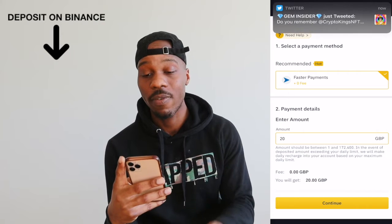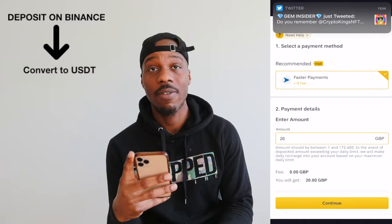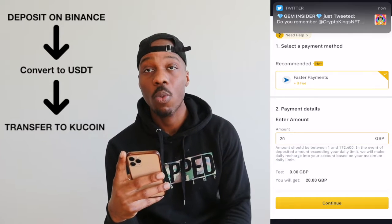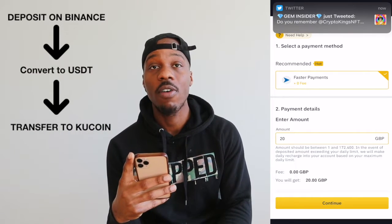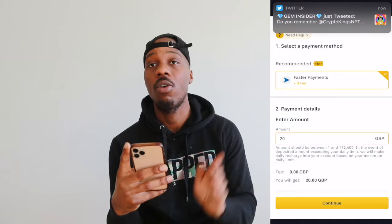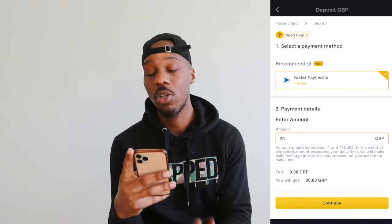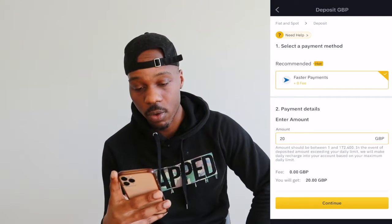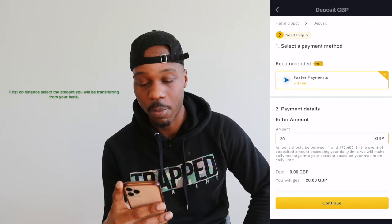So the process is: first, deposit onto your Binance account. After that, convert it into USDT. After that, get a KuCoin wallet address. After that, send it over. I'll show you now — we start off with the depositing.